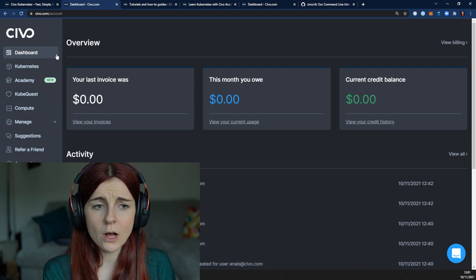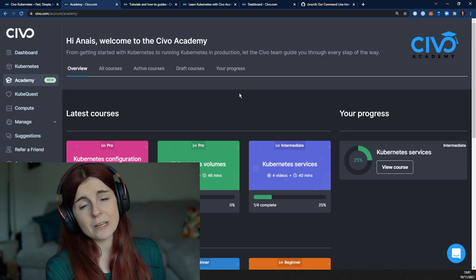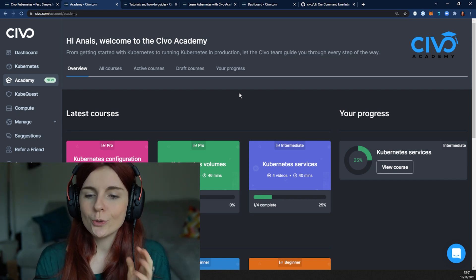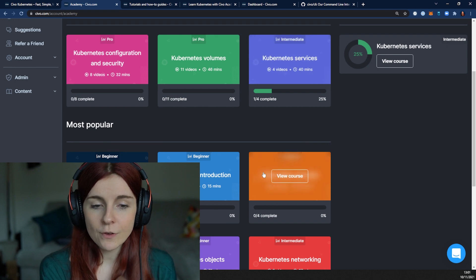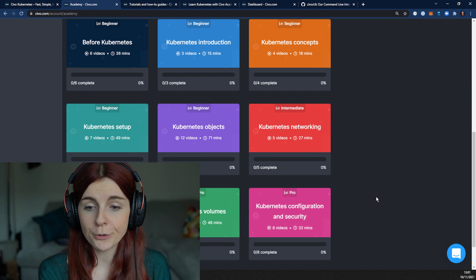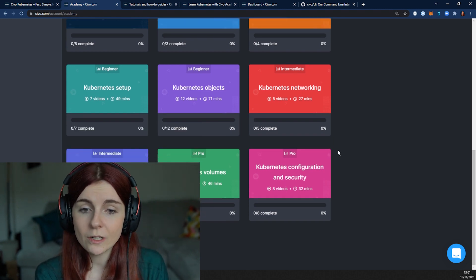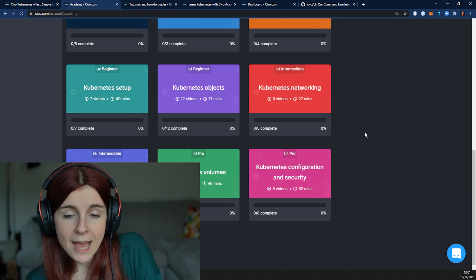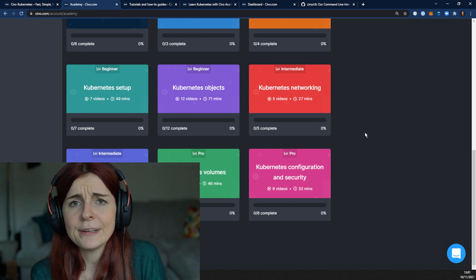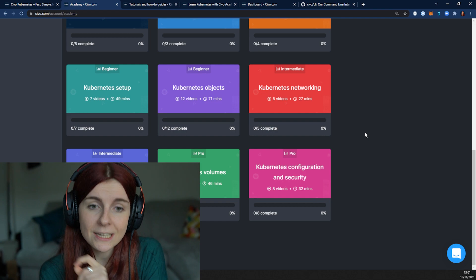First of all we want to take a look at the SIVO Academy section. This is especially useful if you're completely new to Kubernetes or if you want to deepen your Kubernetes knowledge. The SIVO staff has created lots of tutorials and video content that helps you advance your knowledge on Kubernetes and can also help you throughout the hackathon — whether you have questions or want to make use of specific concepts in Kubernetes.